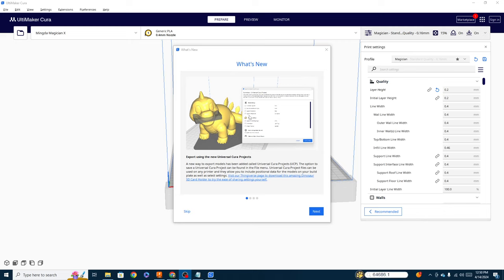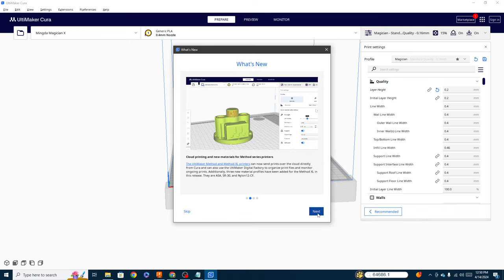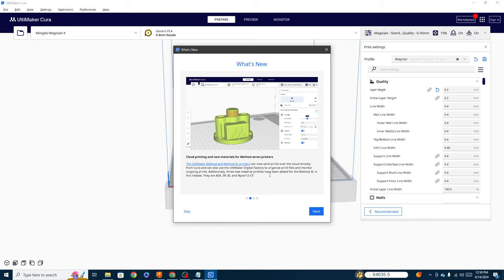Right now though, let's move on to the next thing on the list. Next, this is cloud printing and new materials specifically for method series printers. So these printers have new materials added that are ASA, SR30 and nylon 12. Those are basically manufacturing materials and this is more for a professional setting and we kind of specialize in the hobbyist desktop area here. So we're kind of going to glaze over this.